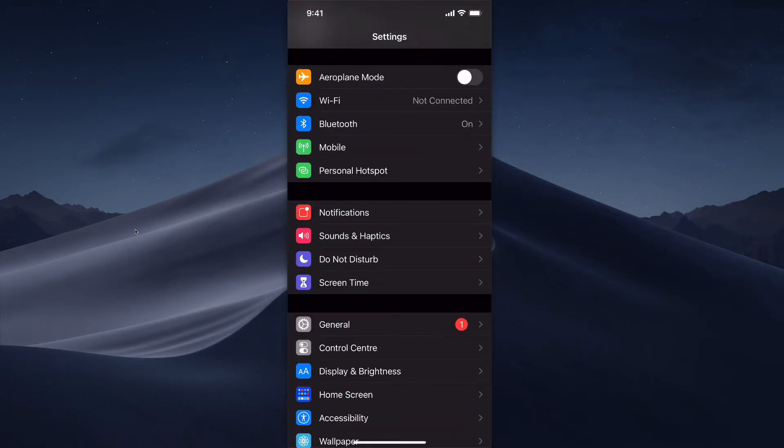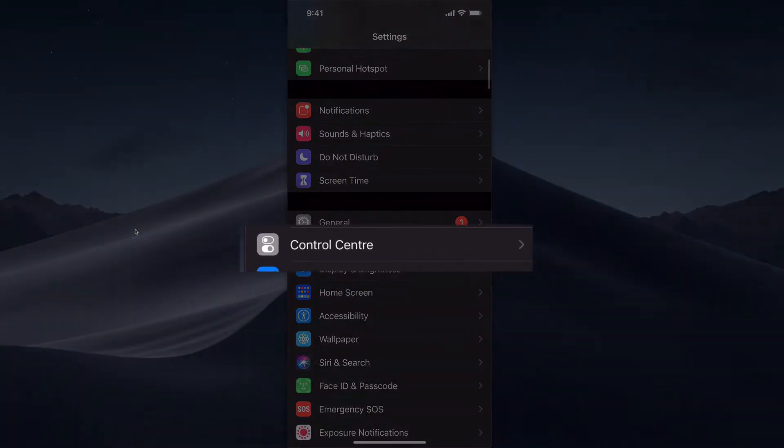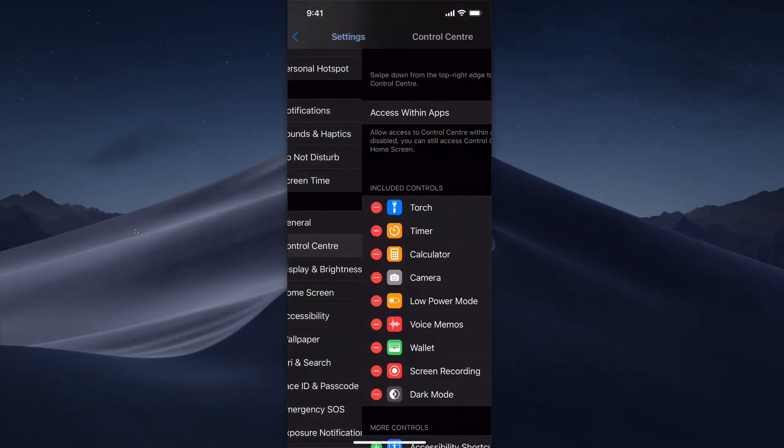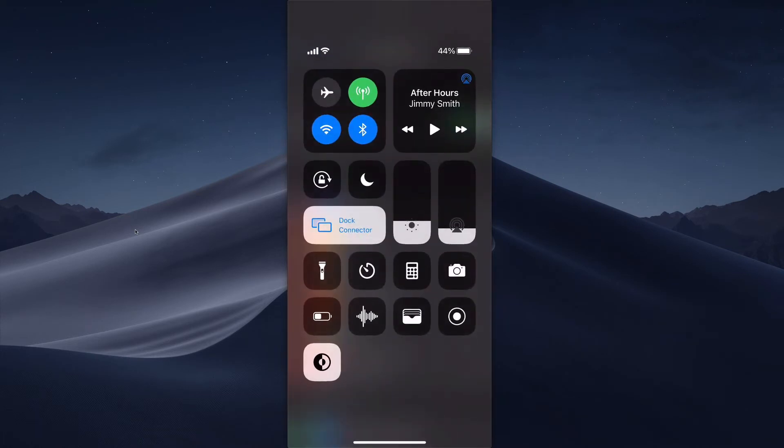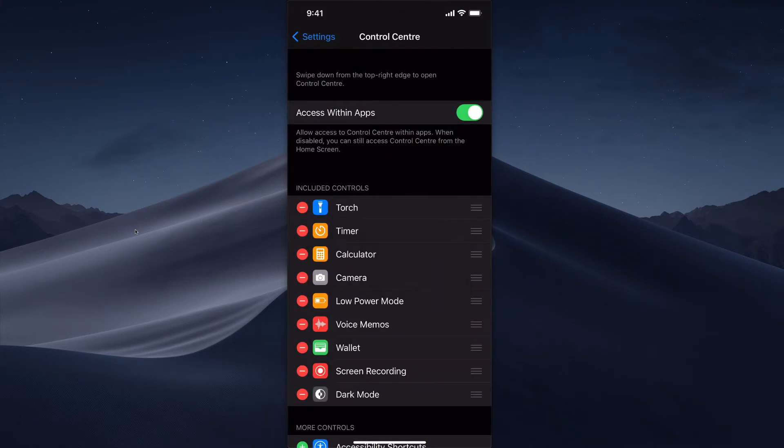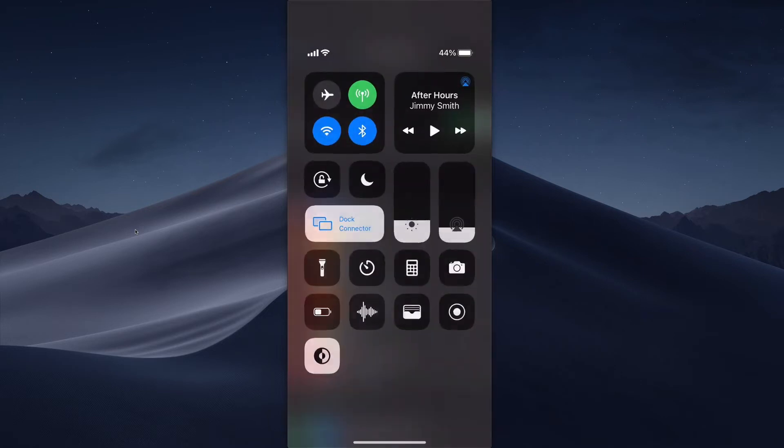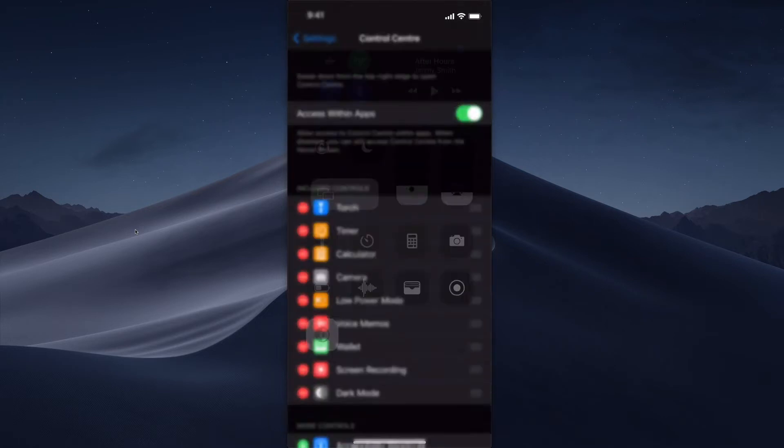Then under Settings, you want to scroll down to Control Center. The Control Center is when you swipe from the top right hand corner on the newer iPhones, or swipe up from the bottom on the older iPhones. So you'll see I've got a bunch of icons there.